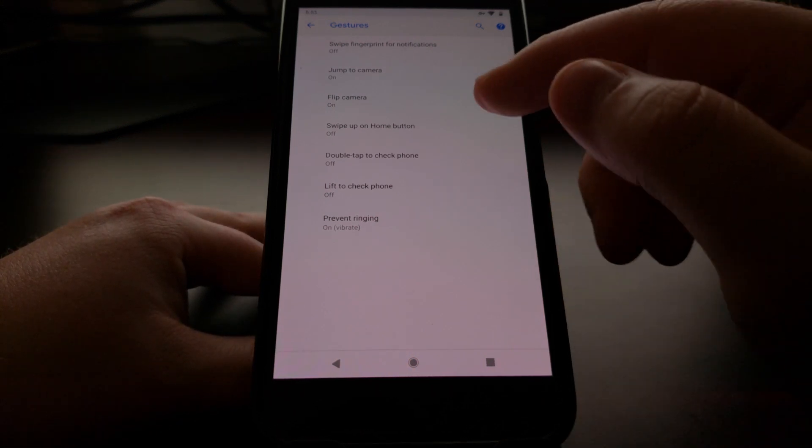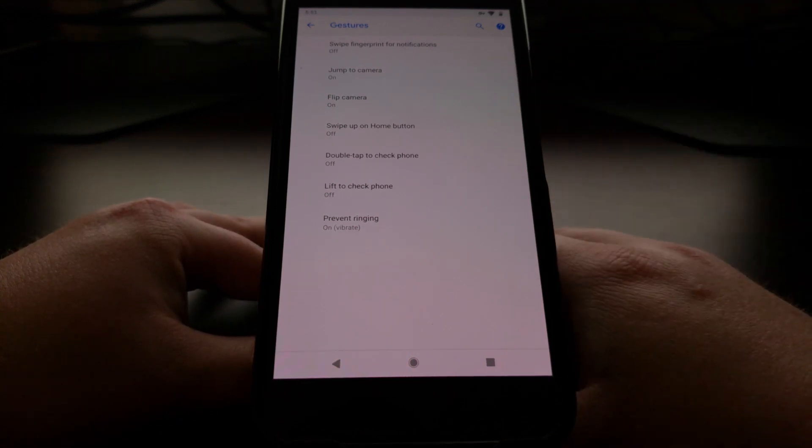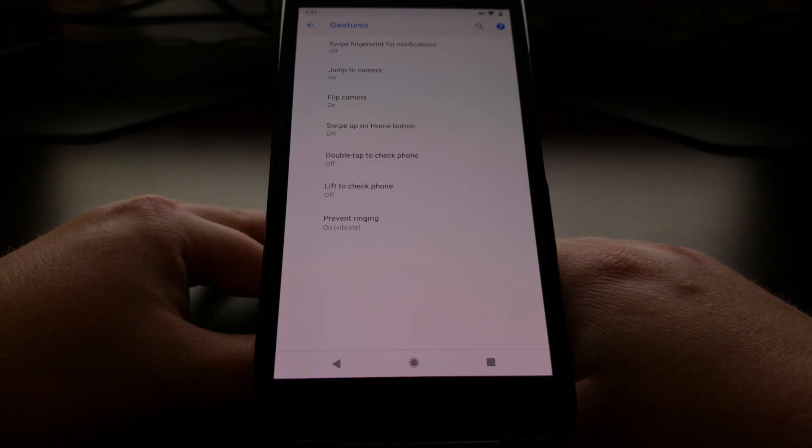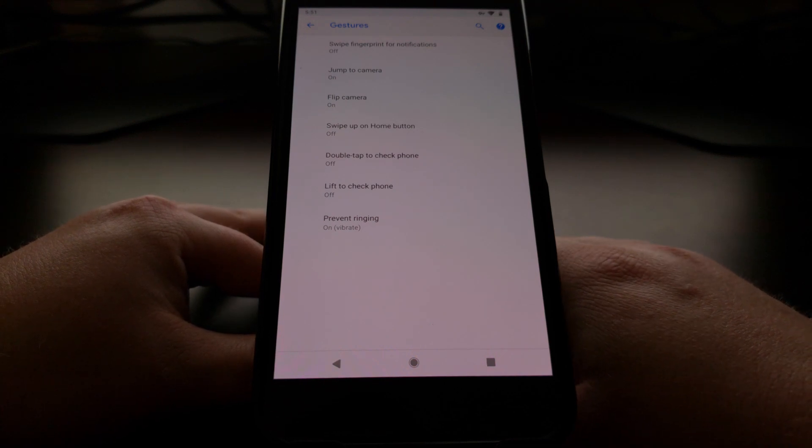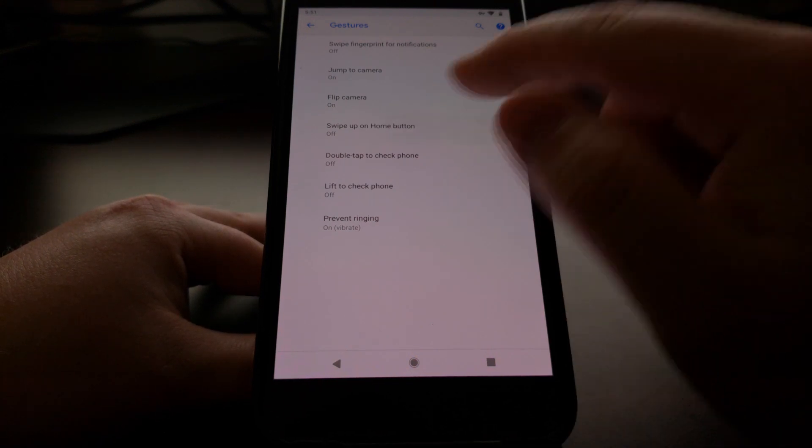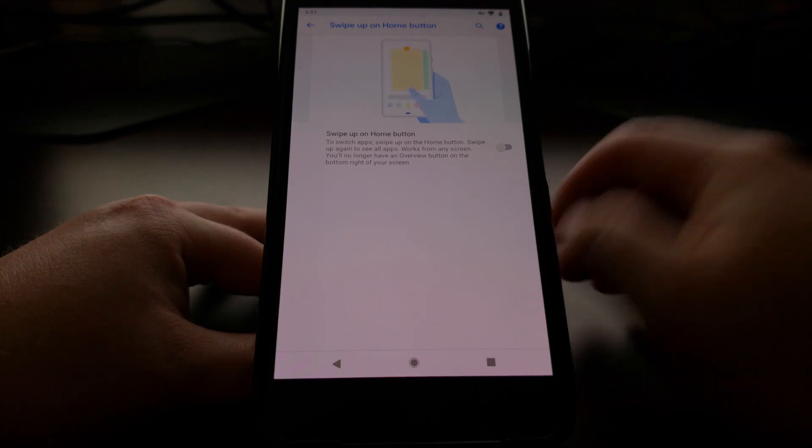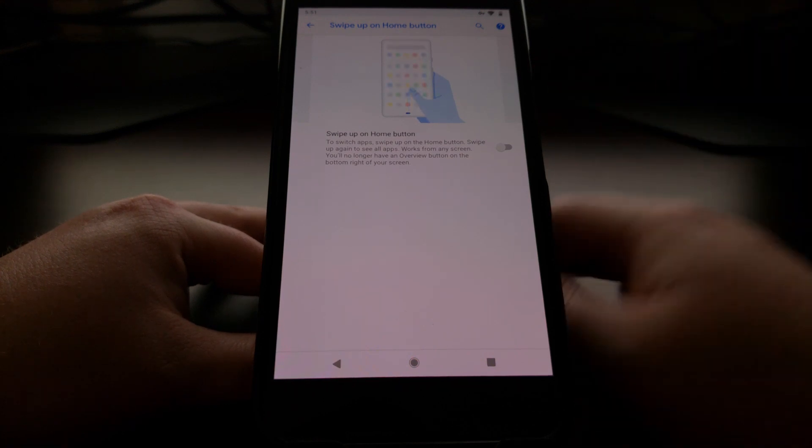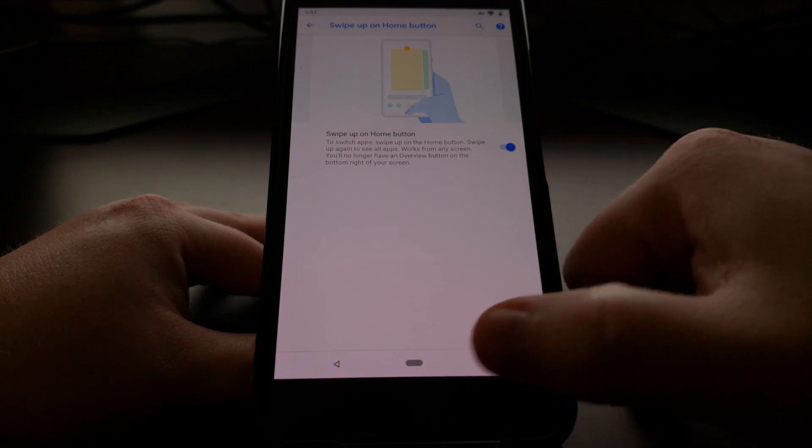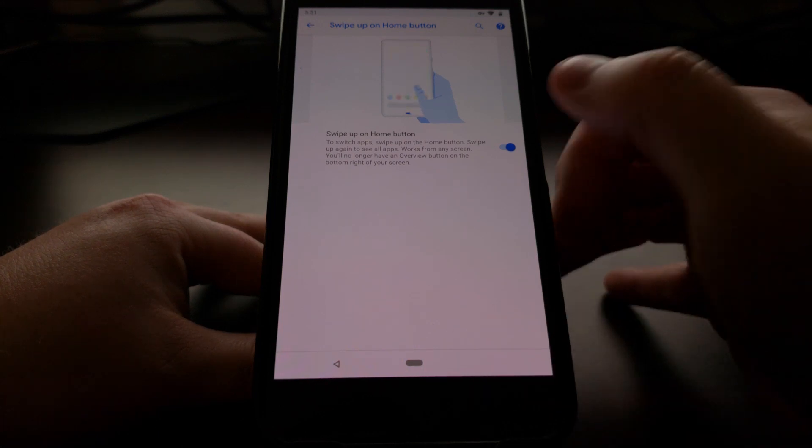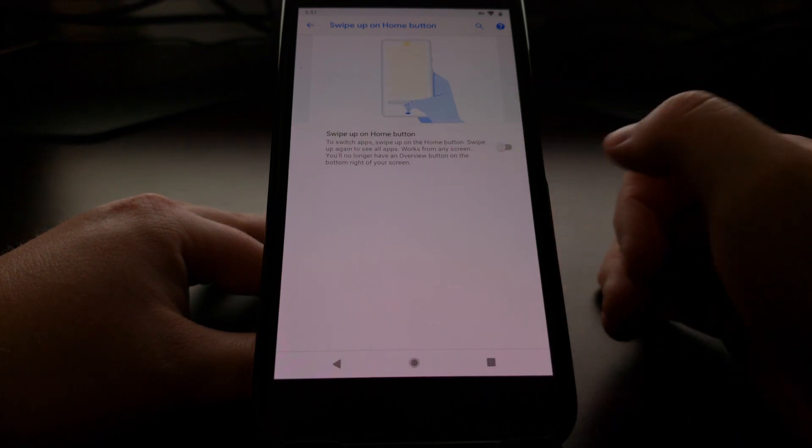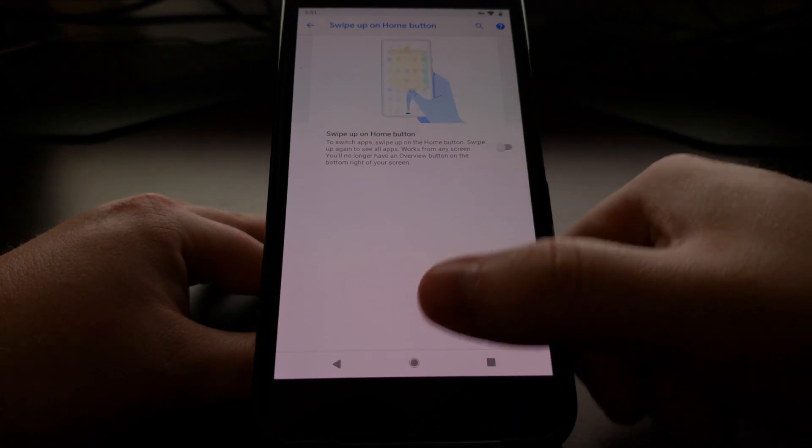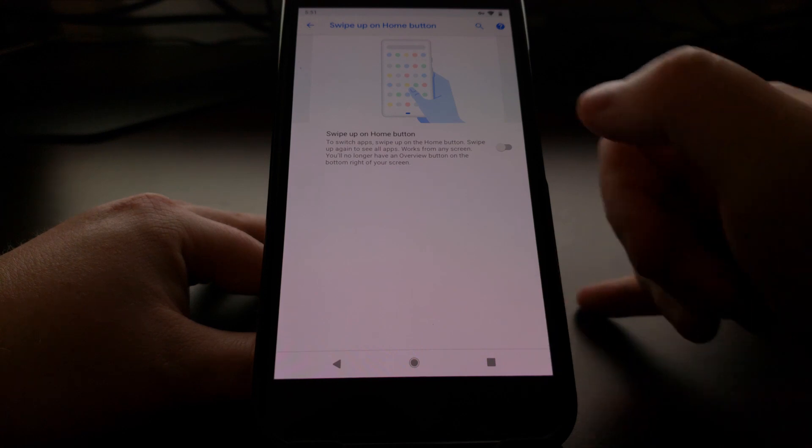All of this can change by the time the full final update gets released, but right now it is located in the Gestures area with a feature called Swipe Up on the Home Button. We tap that, get a little preview of how that works, and then toggle it on. As you can see, the navigation bar immediately changed.